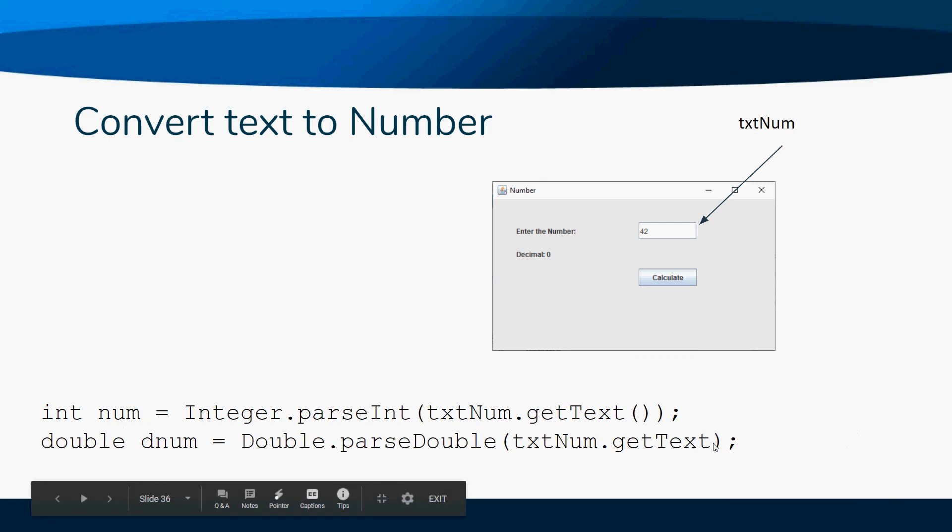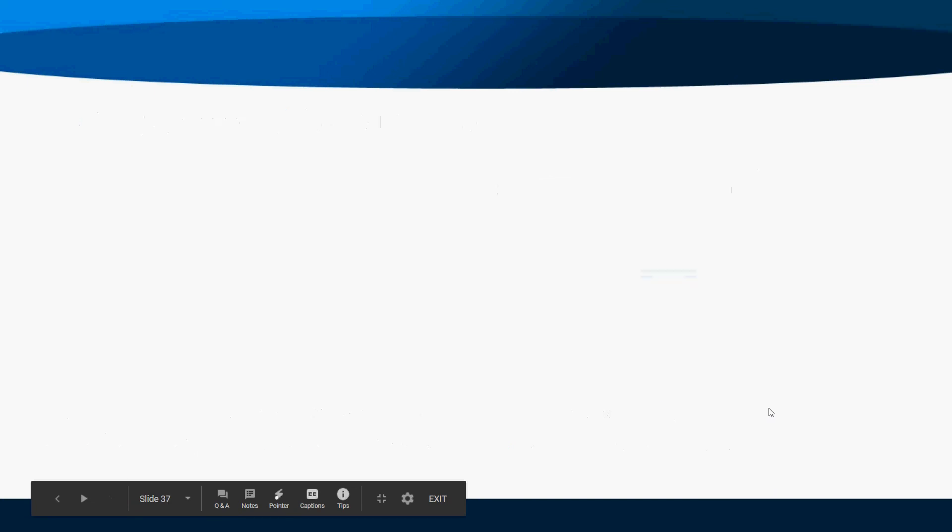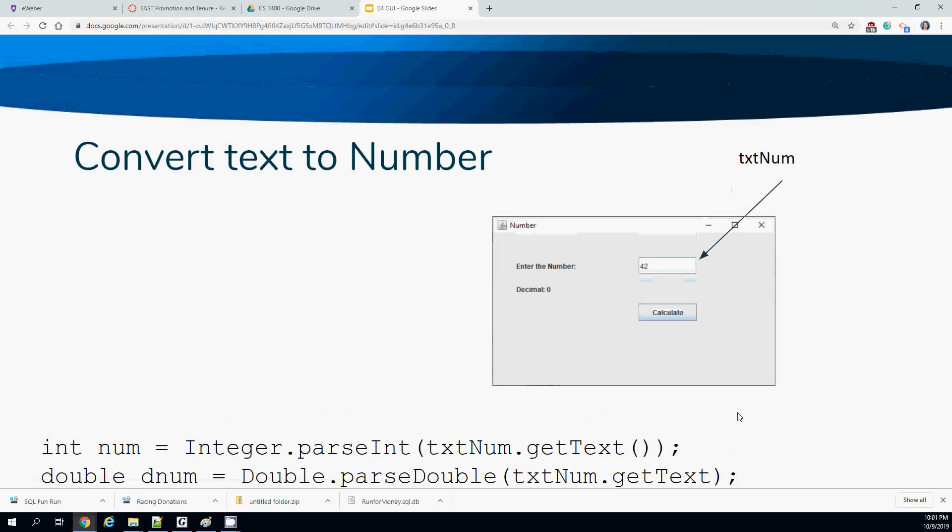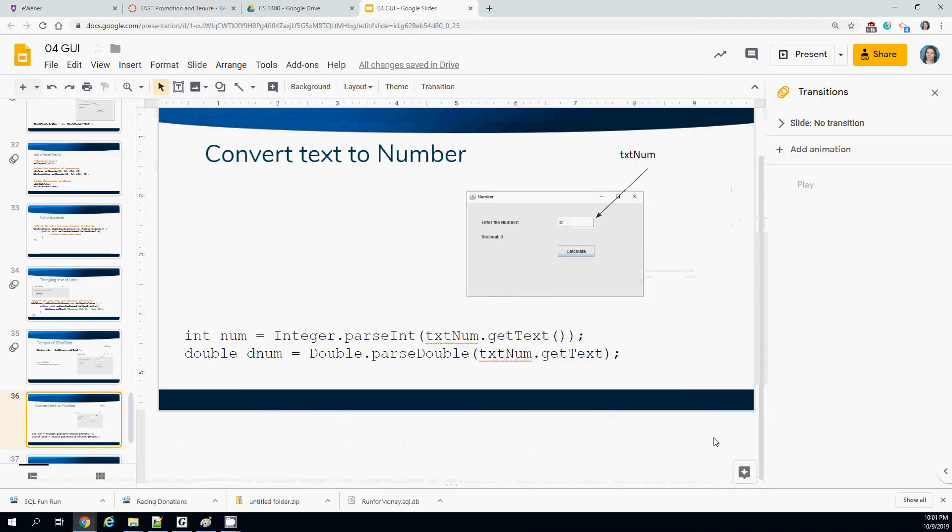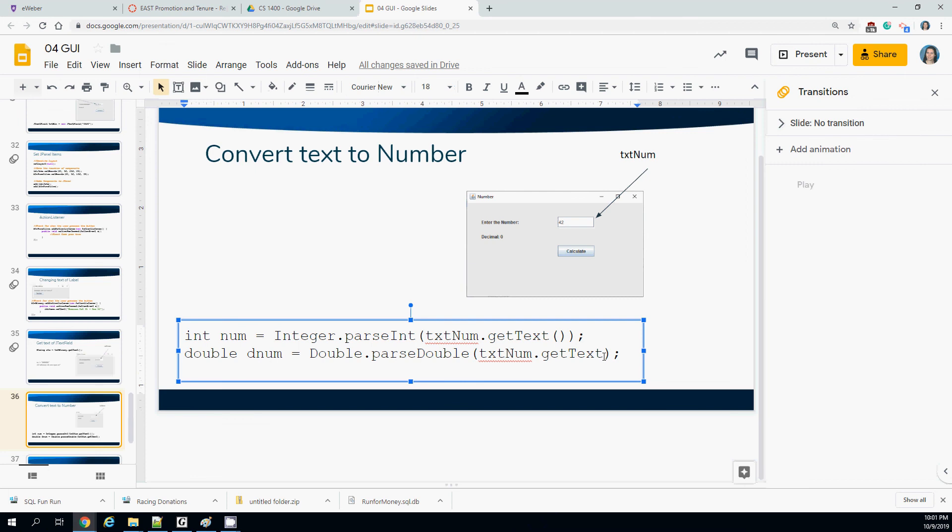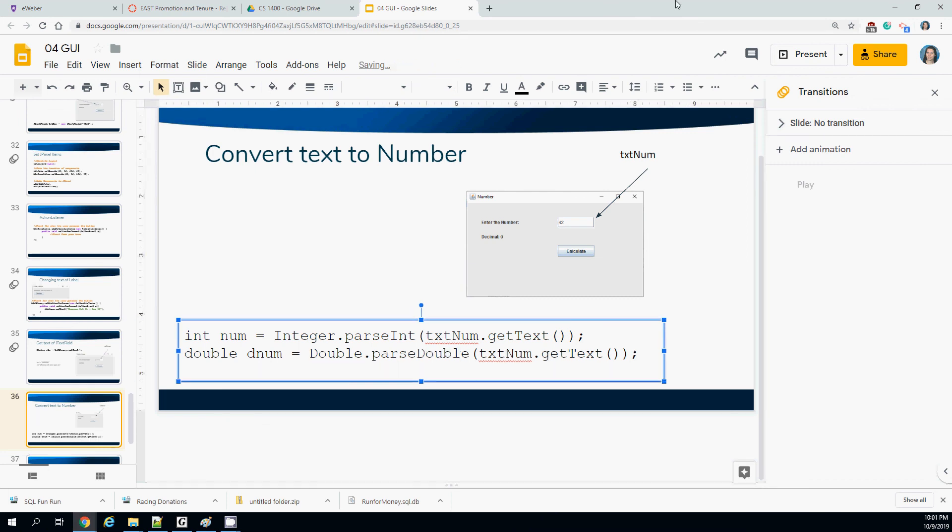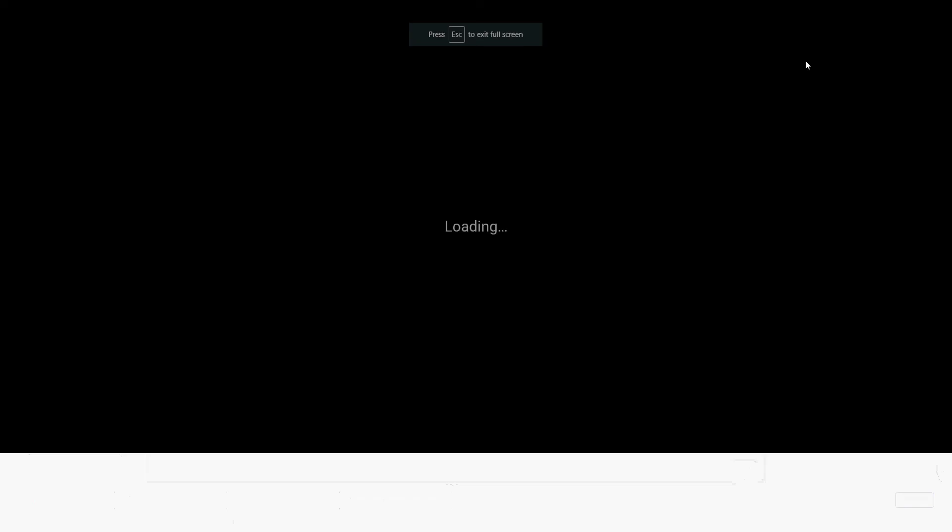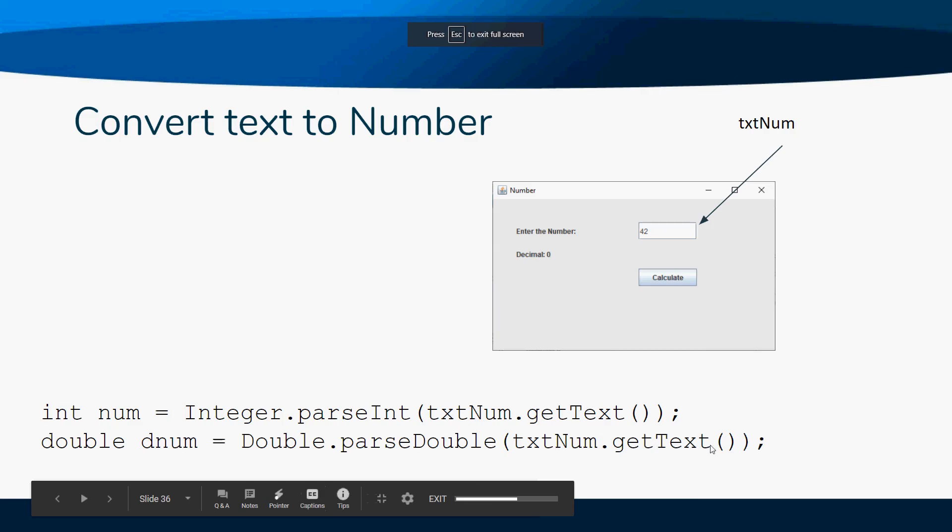Alternatively, if you want them typing in a double, we can still use our getText. By the way, that is spelled incorrectly, because getText does have to have an open and close parentheses, just FYI.